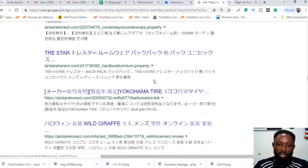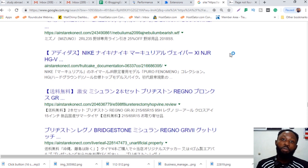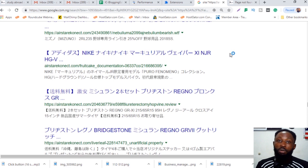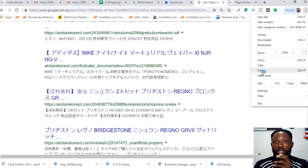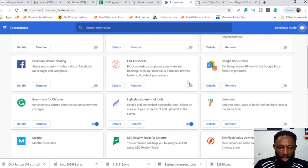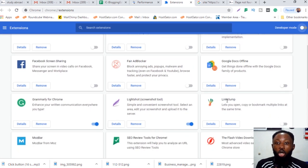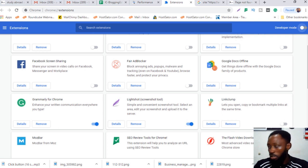I'll show you another trick — we're going to use a scraping tool, which is actually a plugin, that helps you scrape URLs from Google search results. I'll go to my extensions. The extension is called 'LinkClub.' I'll drop a link to all these extensions below so you can access them.